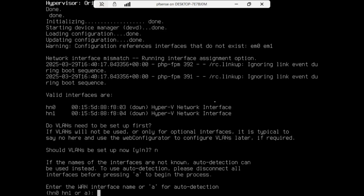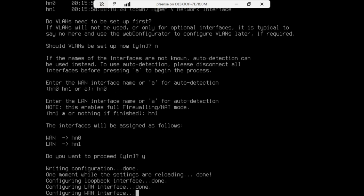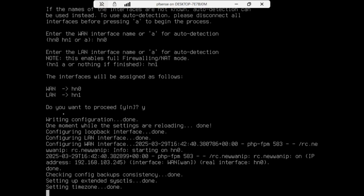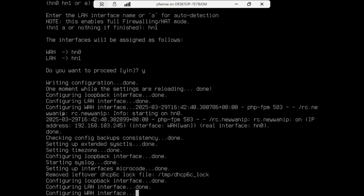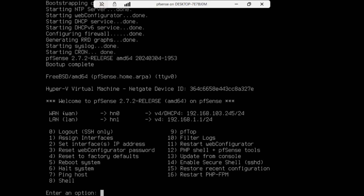You already know the MAC address of the WAN, so enter the name and press Enter. As you can see, the LAN has been given an IP address by pfSense's DHCP. You can change this by pressing 2. Let us test if we can access the internet from the WAN.